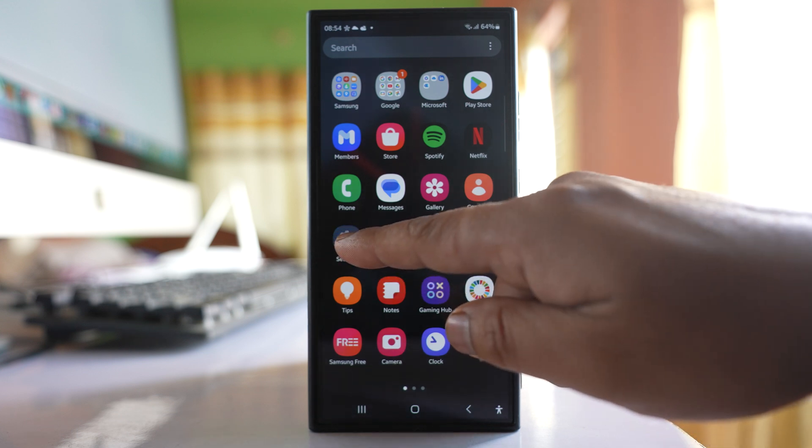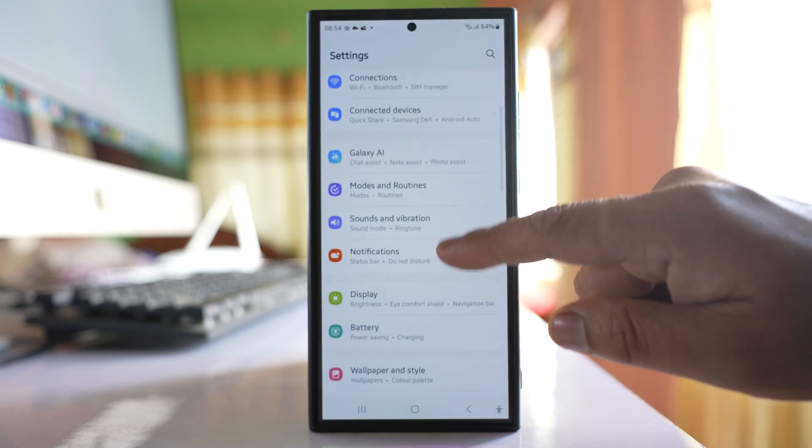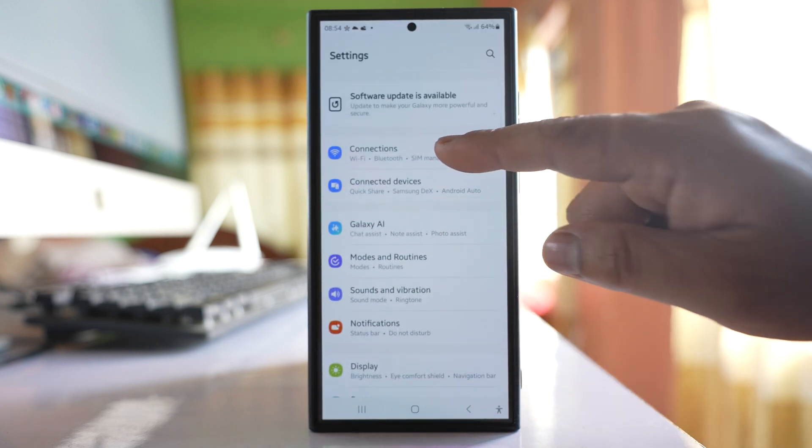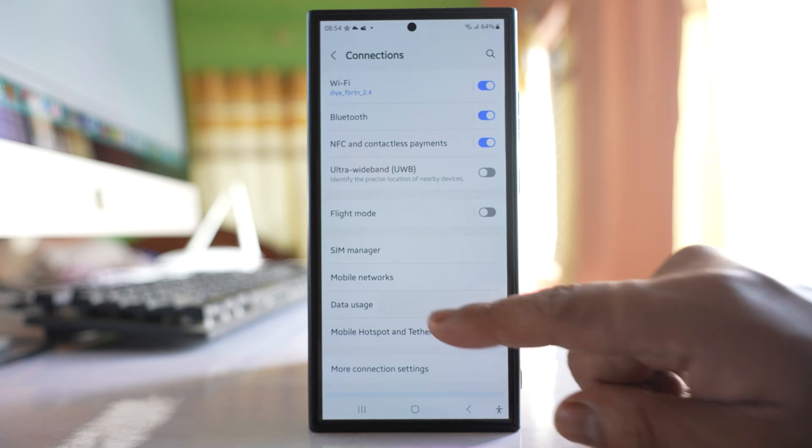After that, go to Settings here. Then you have to go to Connections. Go to Data usage.